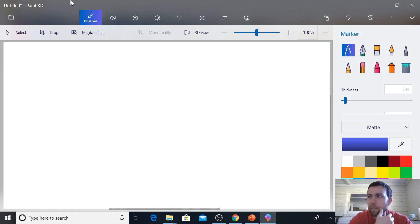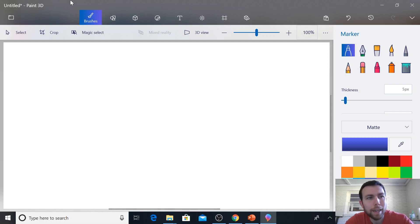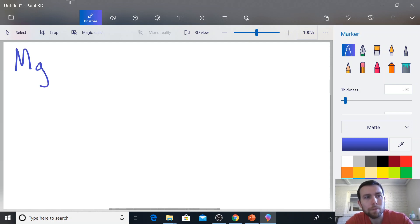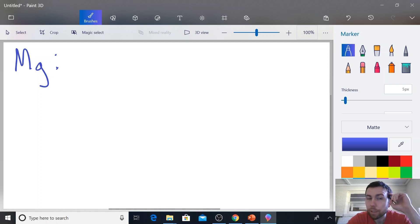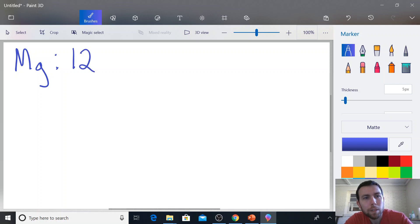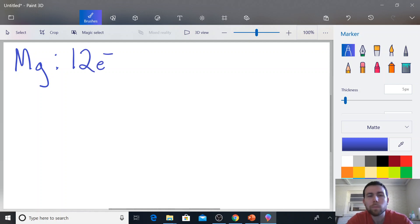So you should find magnesium on the periodic table, and its element symbol is Mg. Now from that, we know that its atomic number is 12, which means that magnesium has 12 electrons.